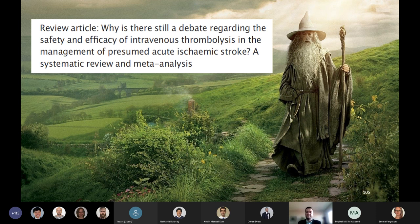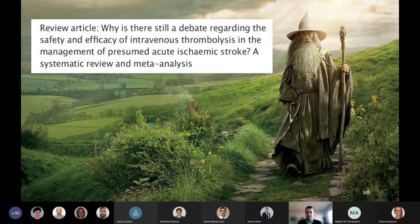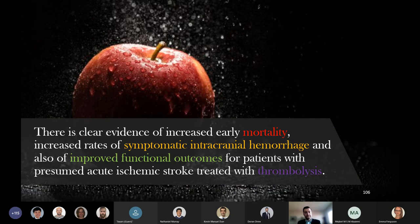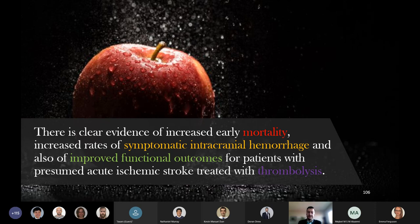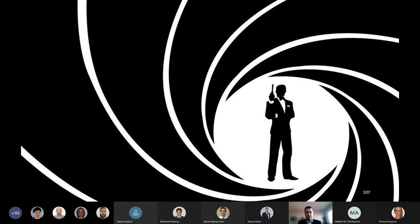And thus I come to the last major argument against thrombolysis: that is the articulation that most of the trials were negative, that we're being deceived by heterogeneous populations being molded into something positive by statistical wizardry. This argument being made is substantiated by reference to the meta-analysis by Donaldson et al., and it argues that more trials are needed in order to more clearly illuminate the safety of thrombolysis. This meta-analysis concludes that there is clear evidence of increased early mortality, increased rates of symptomatic intracranial hemorrhage, and also of improved functional outcomes for patients with presumed acute ischemic stroke who are treated with thrombolysis.